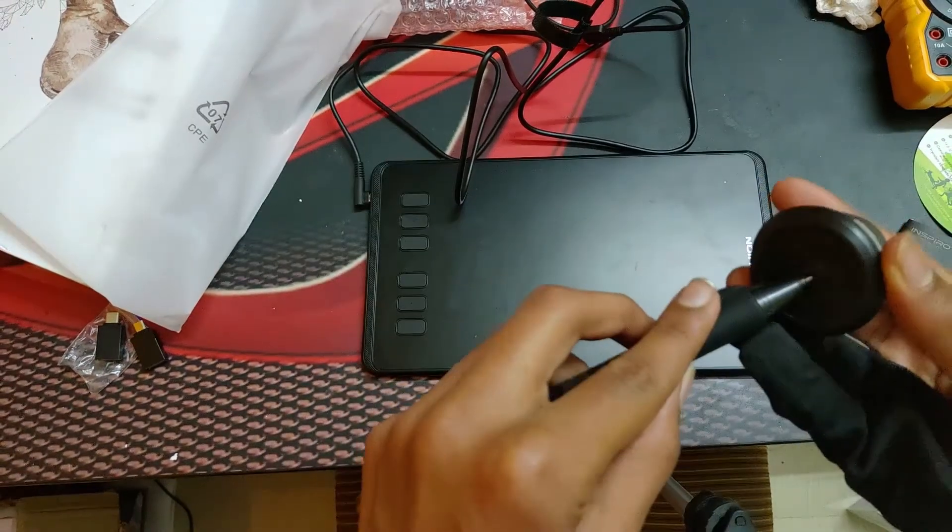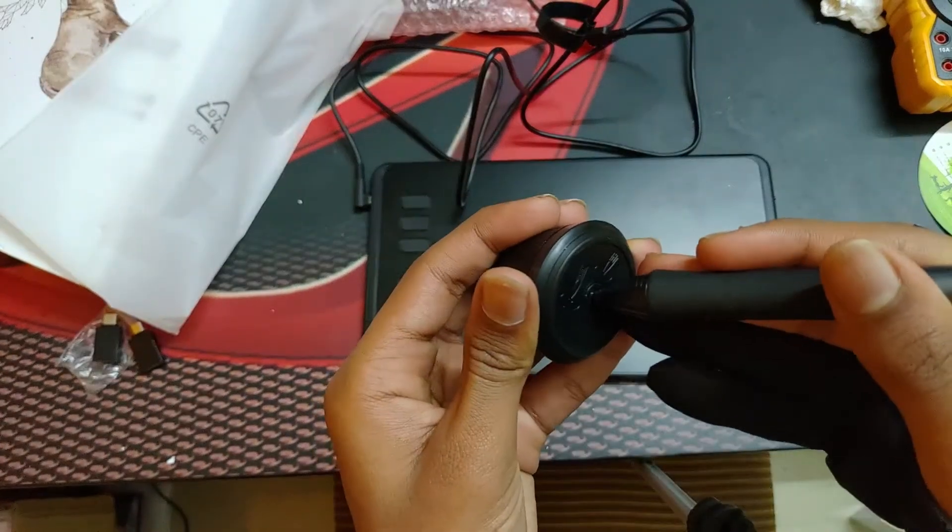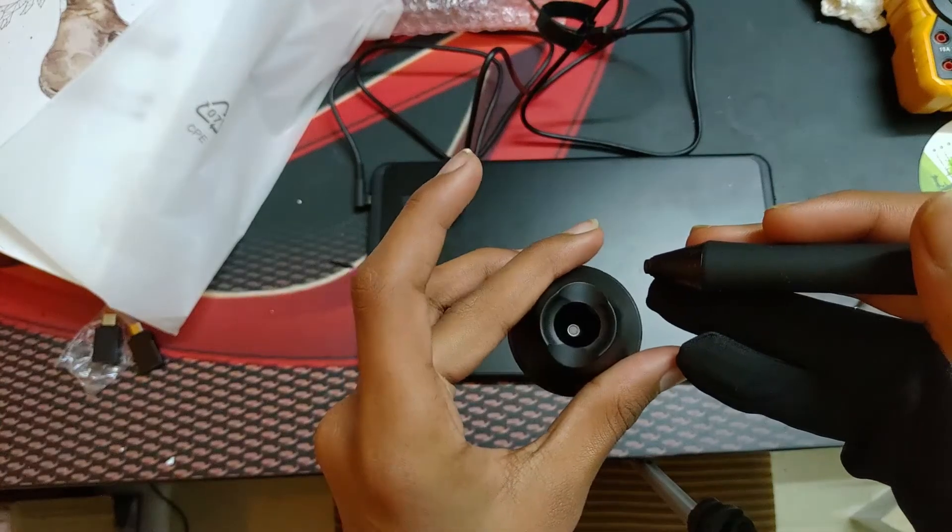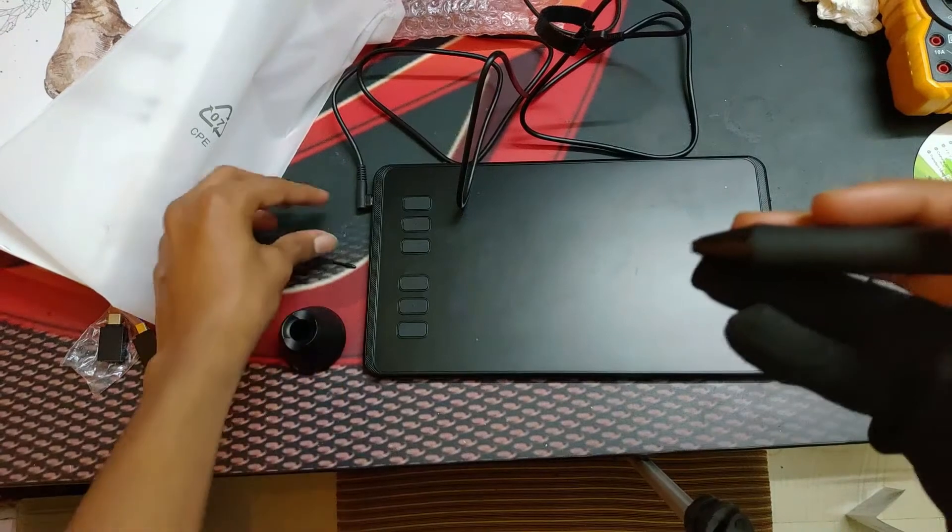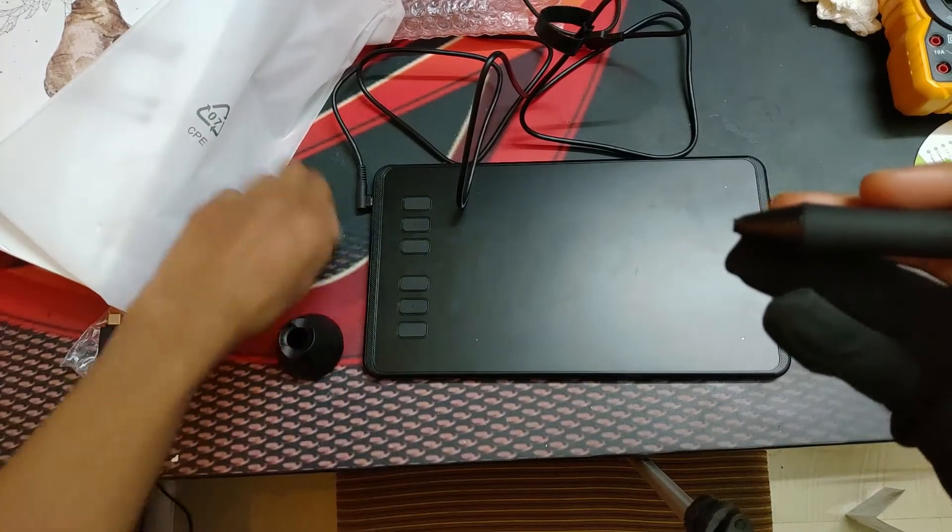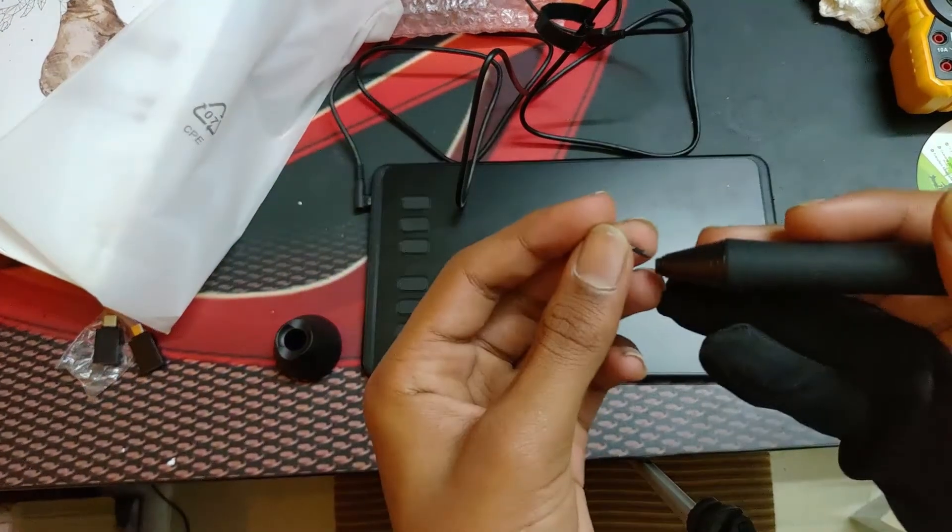Okay to remove the nib we can just pull it. Okay so the nib looks pretty cool.